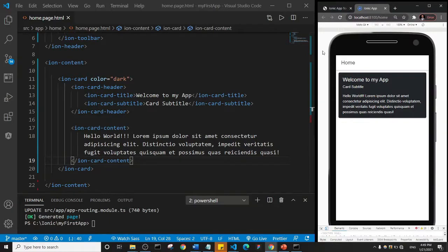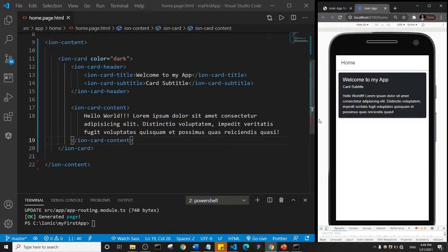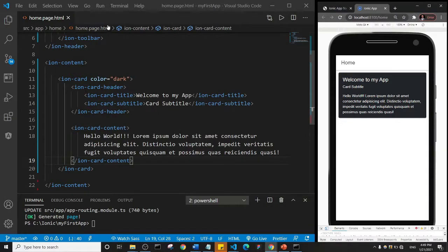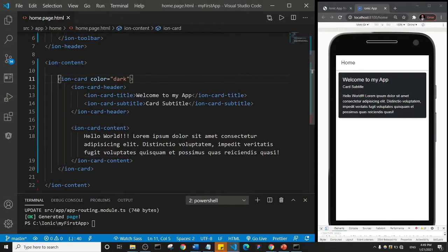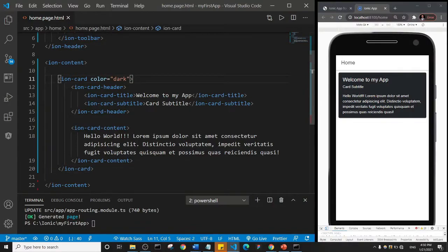Welcome back guys. In this one we are still going to take a look at the ion-card content. At the end of the last lecture we added an attribute that made the card dark. This is the opening tag of the ion-card, and the closing tag has the forward slash. I want to emphasize that attributes are little snippets of text that add certain properties to our ionic component, and we add attributes in the opening tag.